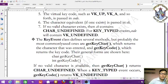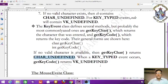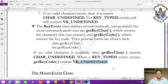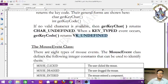For example, if you press Shift, there is no character to access, so getKeyChar() returns CHAR_UNDEFINED because Shift is defined as a constant, not a character. When a KEY_TYPED event occurs, getKeyCode() returns VK_UNDEFINED since there is no key code — only the typed character matters.